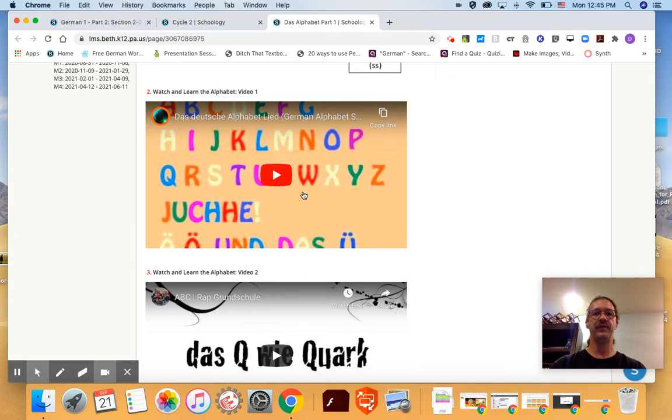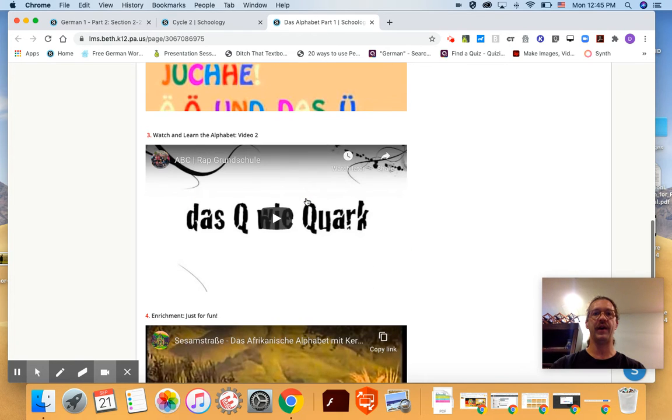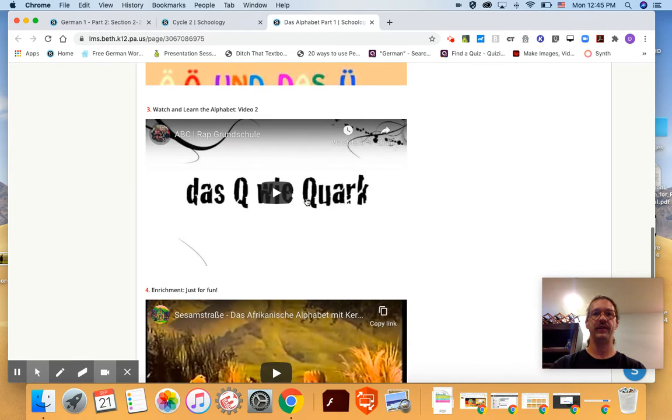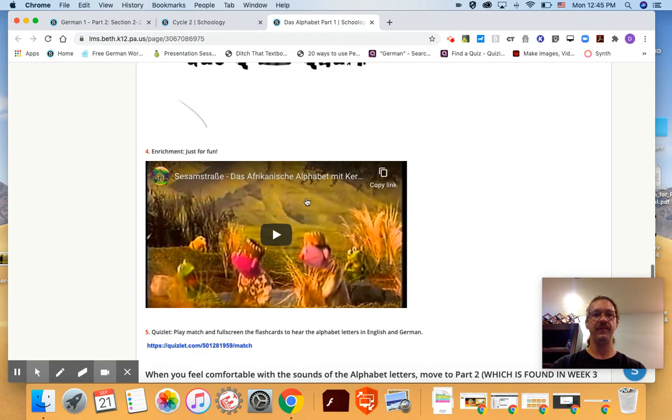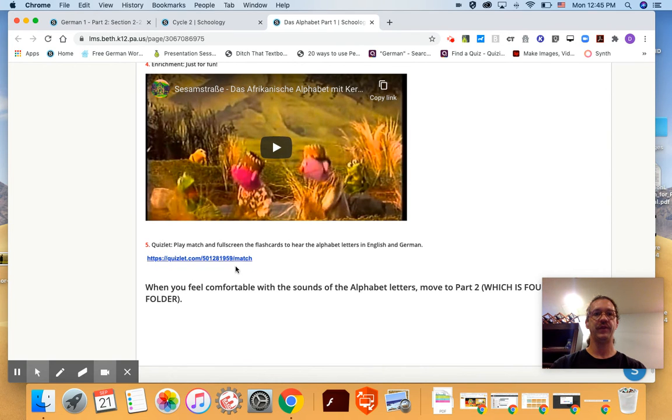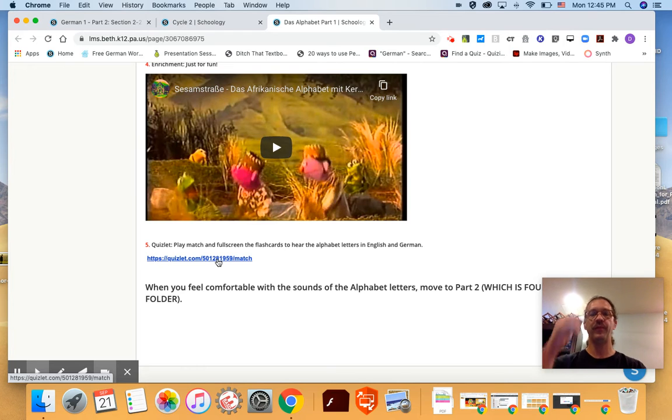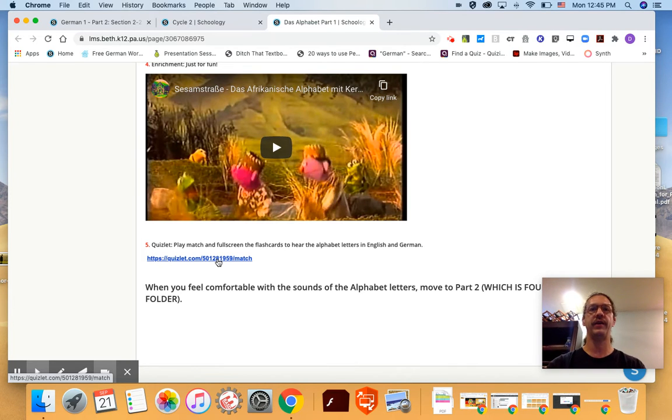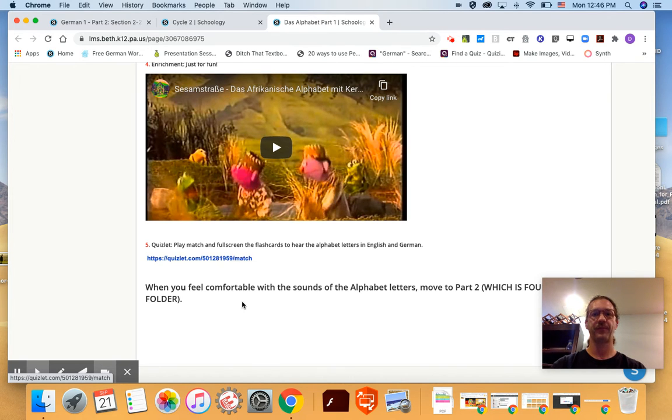Then there's a few videos to go along with the alphabet. So go ahead and watch them. When you're finished with the videos click on the Quizlet link and it'll prompt you to play the match game with Quizlet, but you may also play gravity and do the flash cards or anything you want on that Quizlet to study the alphabet.